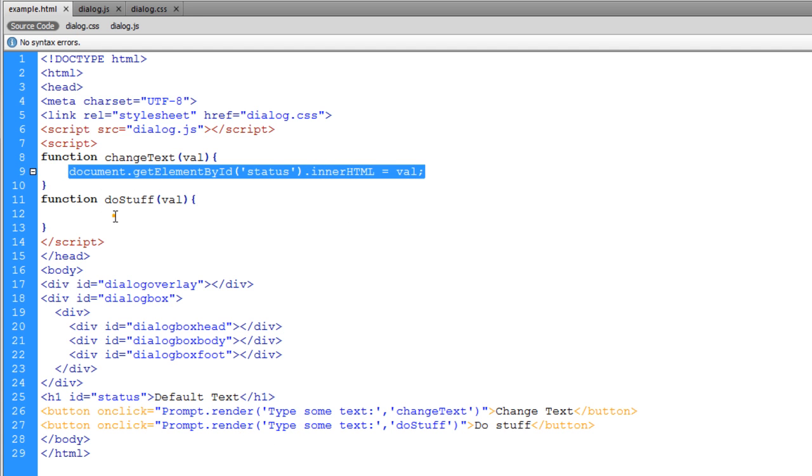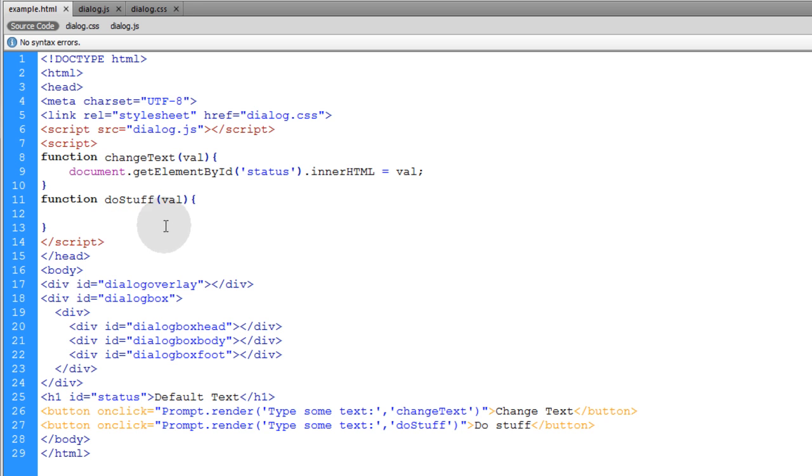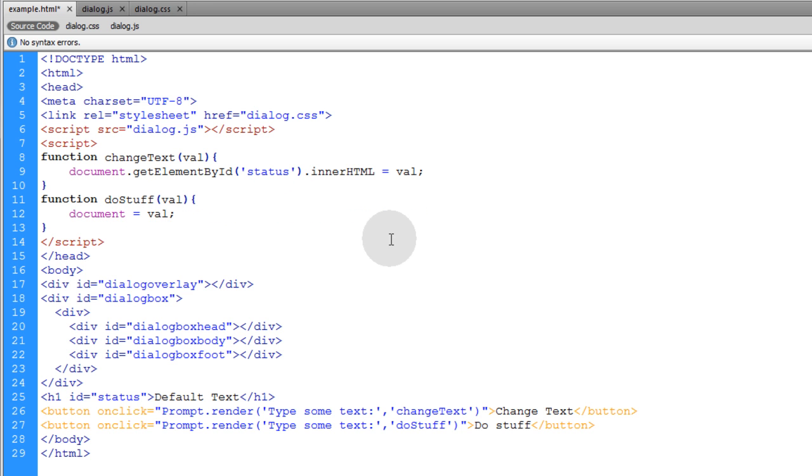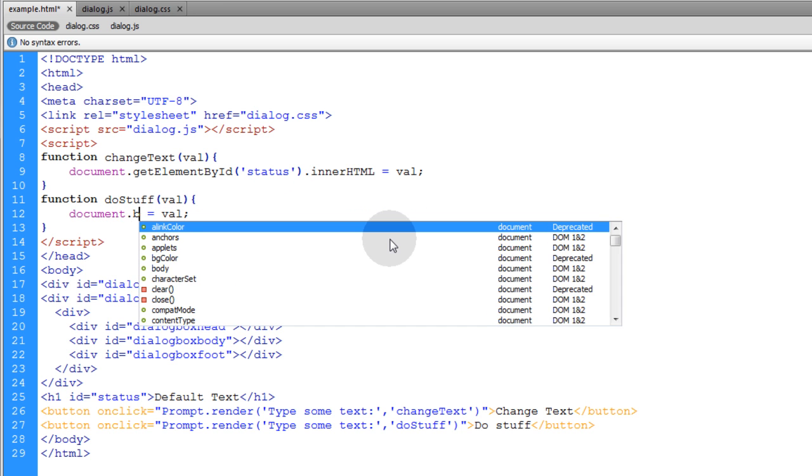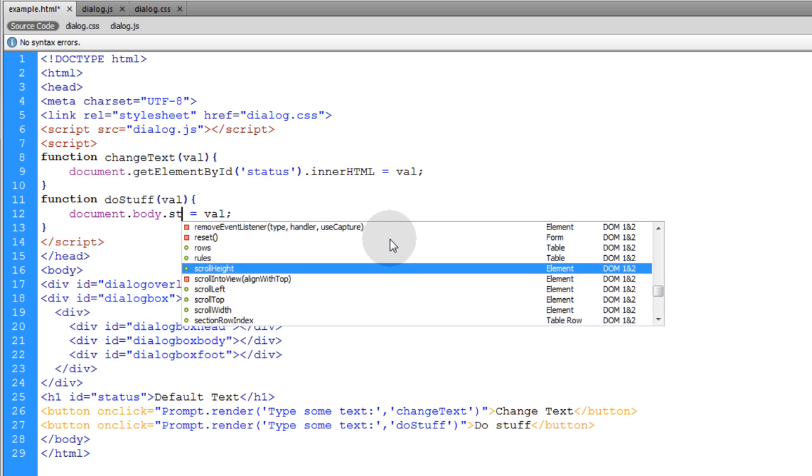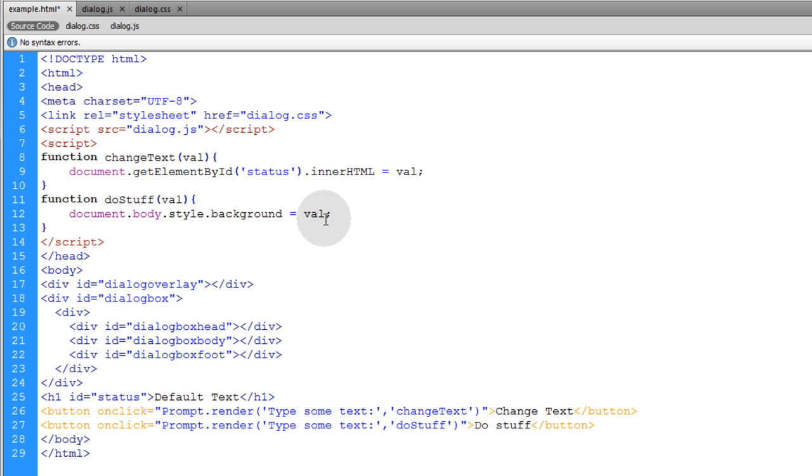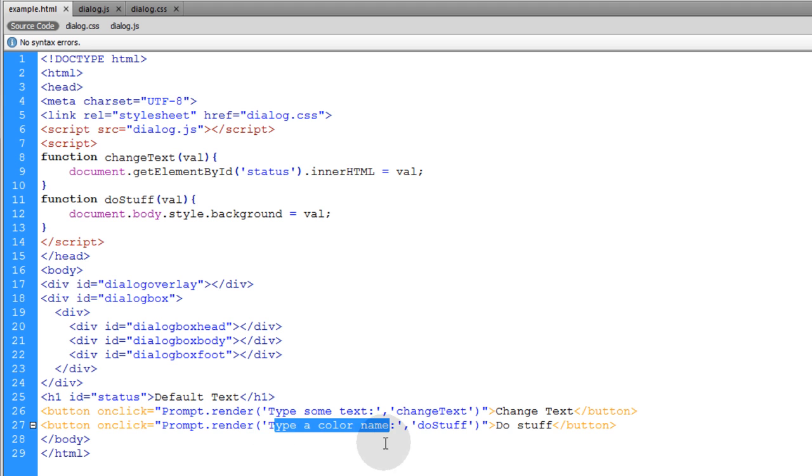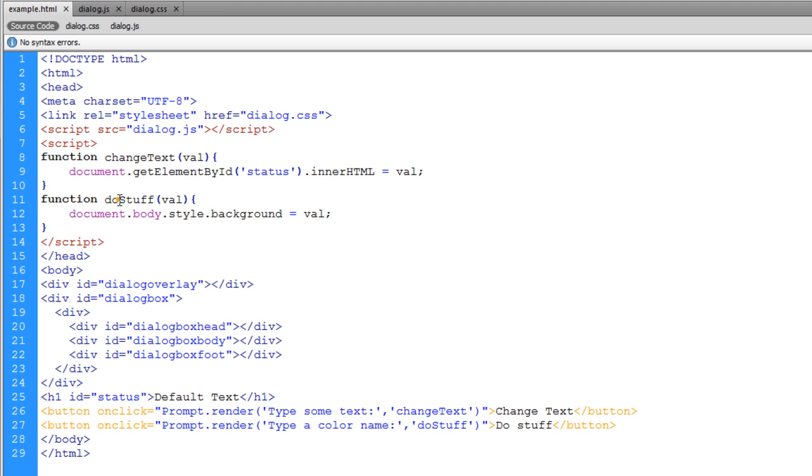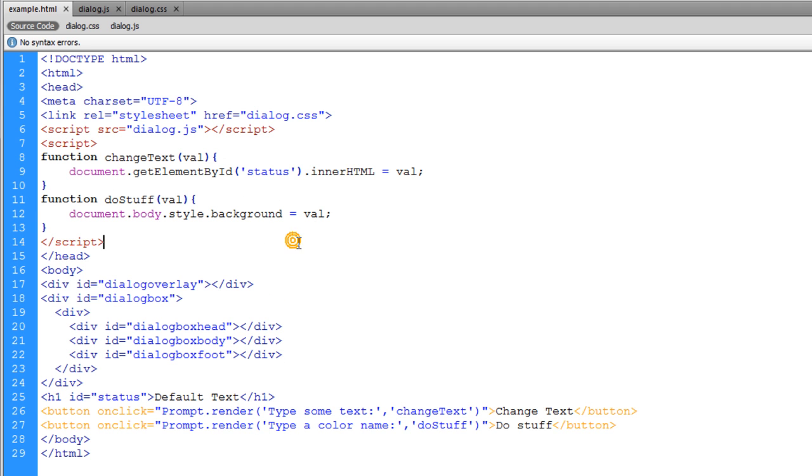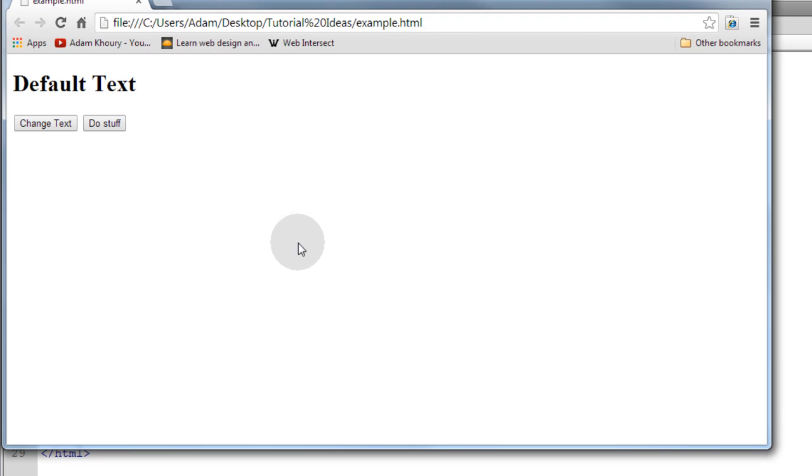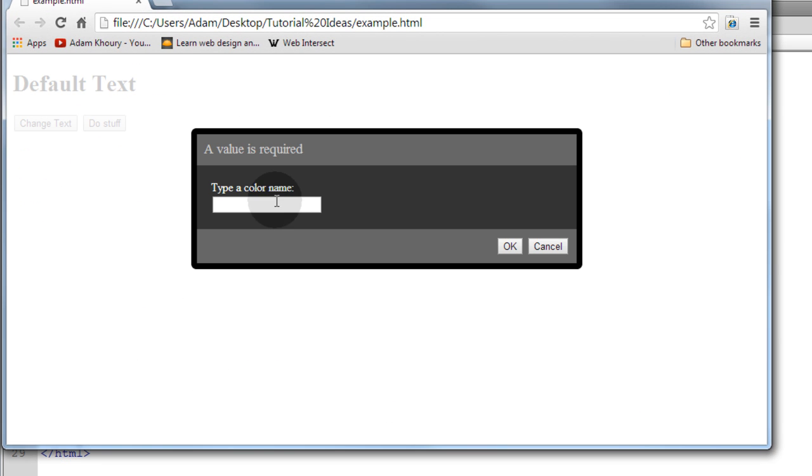And in doStuff I'm just going to take this line here from changeText and I'm going to target the body, so let's say document.body.style.background is going to be equal to value. And I'll change this text down here to 'type a color name.' Now this prompt is going to run the doStuff custom function here; this prompt is going to run the changeText custom function.